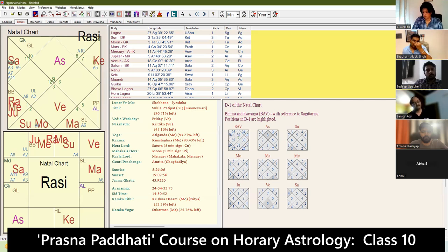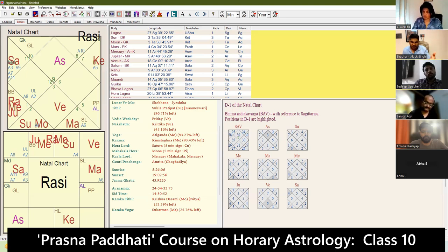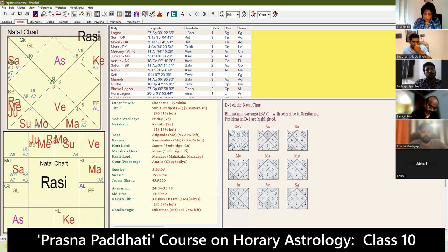Otherwise, if you know the name of the Kula Devata — 'Om Kula Devata [name of the Kula Devata] Devi/Devata Bhyo Namah' — based on whether it is a male or female devata — is the mantra that is technically used to appease them.